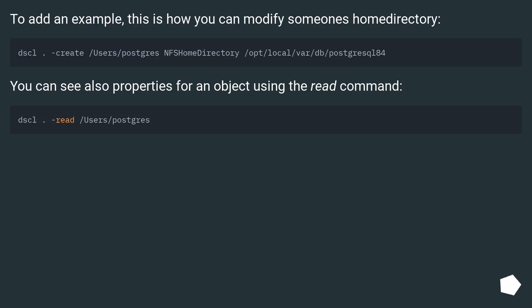To add an example, this is how you can modify someone's home directory. You can also see properties for an object using the read command.